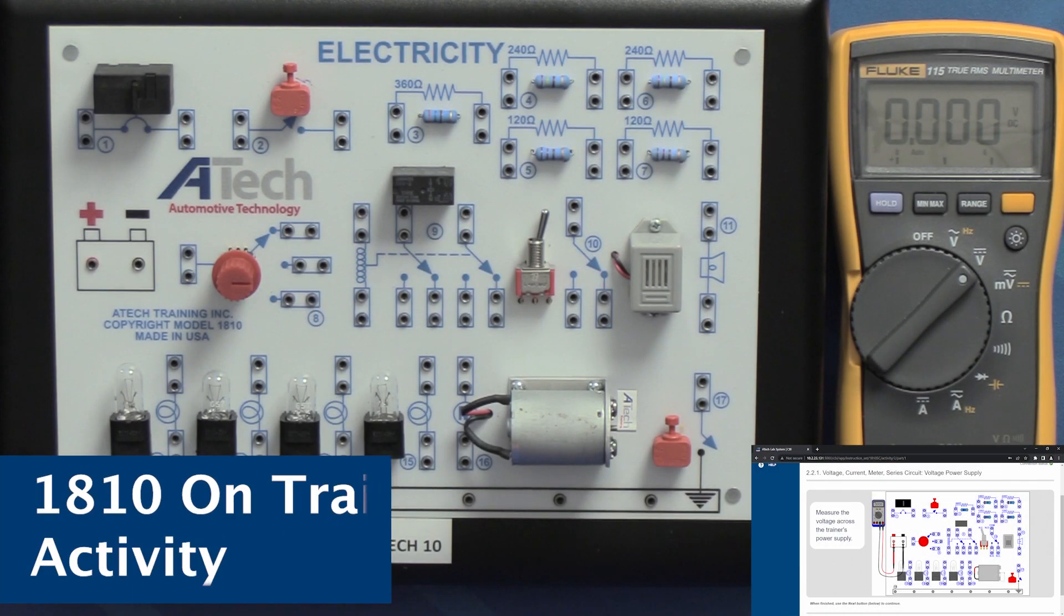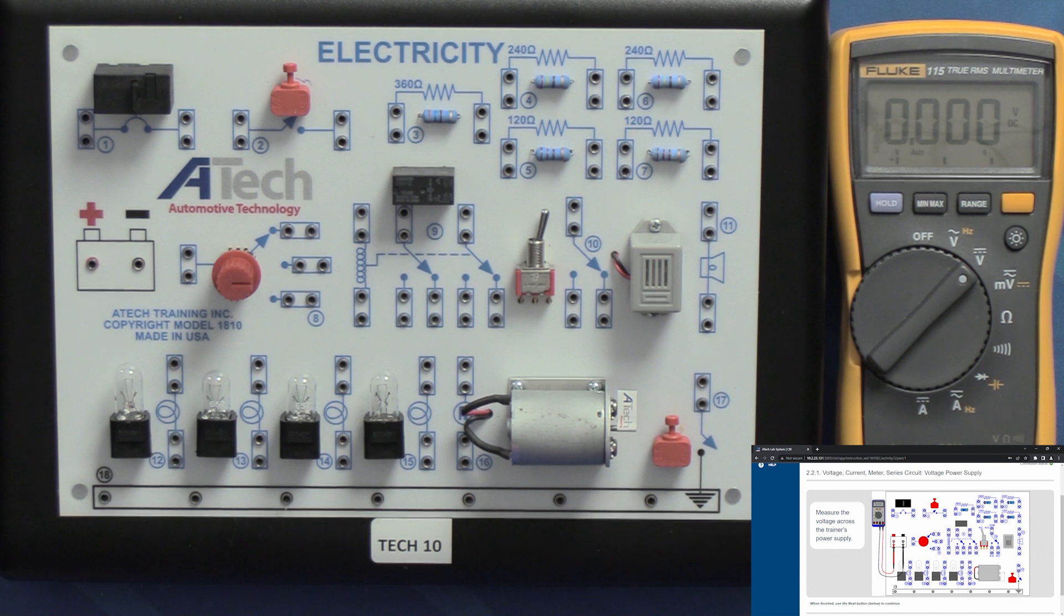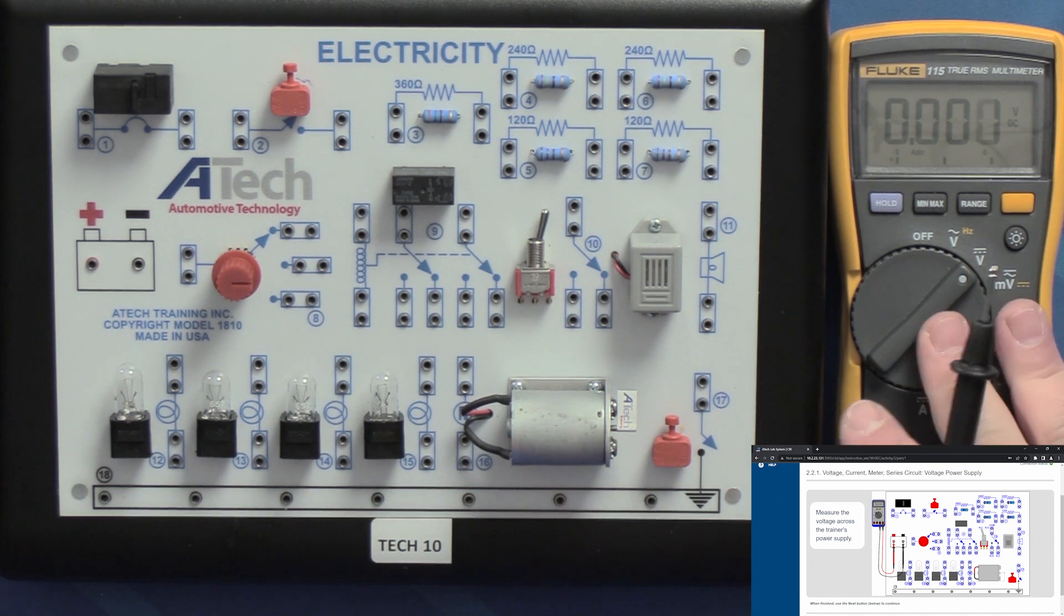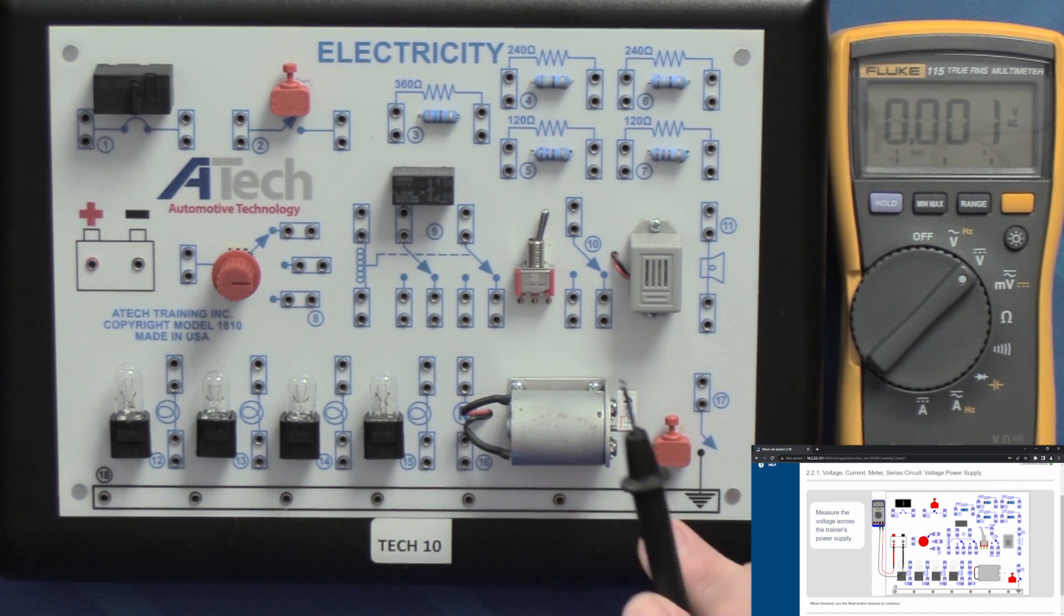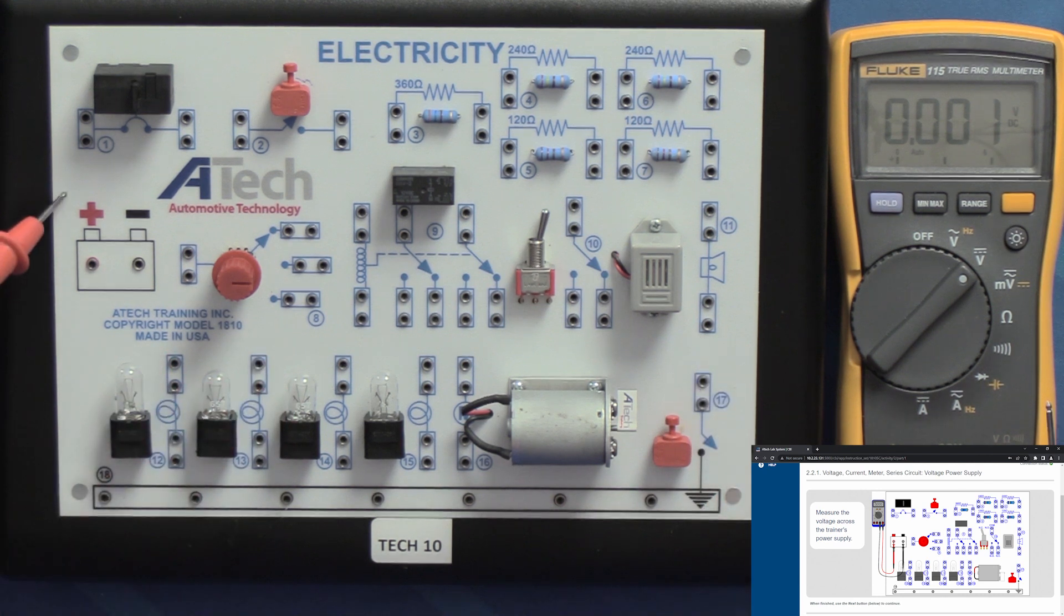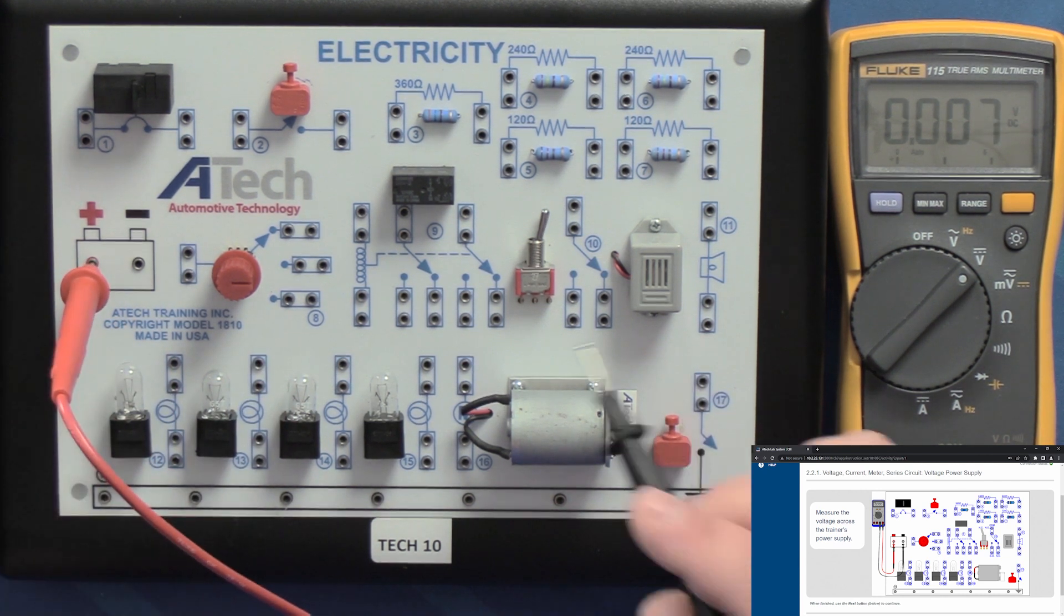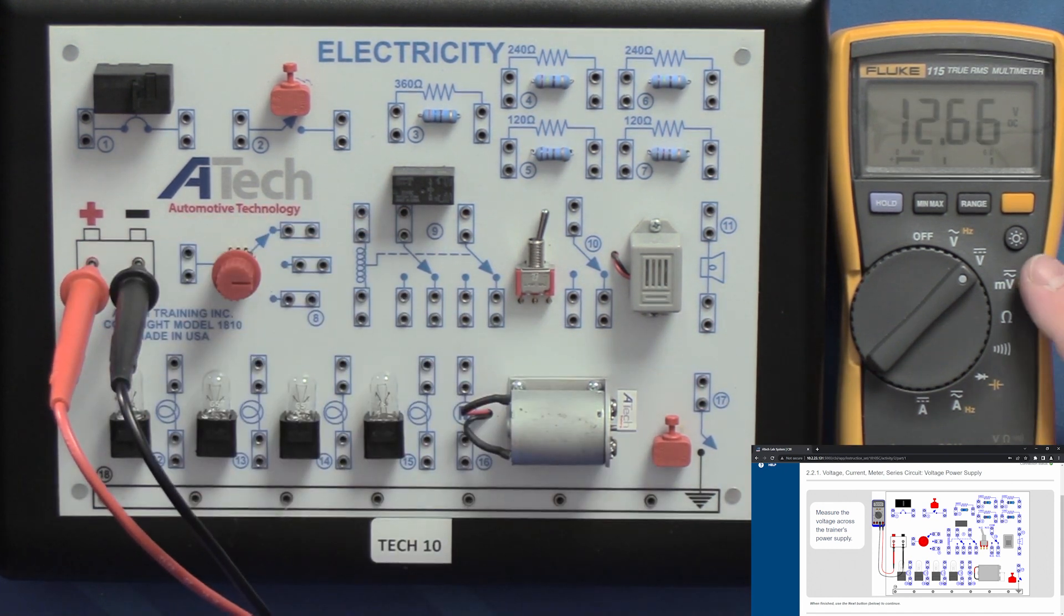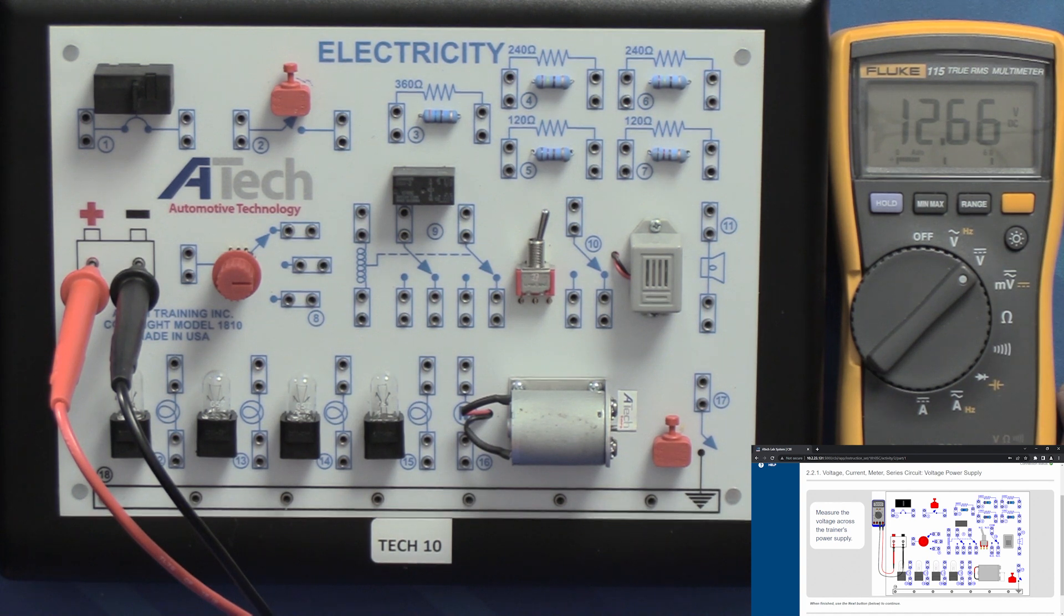As you follow along with the computer-based instruction you'll be prompted to perform activities on the trainer itself. As you can see in the screen in the corner here, we're being asked to measure the trainer's power supply or source voltage. To begin doing that we're going to utilize our meter and make sure that we have it set in the correct position and that our leads are hooked up in the correct area. We're going to start by taking our leads and we're going to place one lead right here on the positive side and the other lead on the negative side. We're going to get a voltage reading of about 12.66 volts and that's going to indicate what our source voltage is going to be.